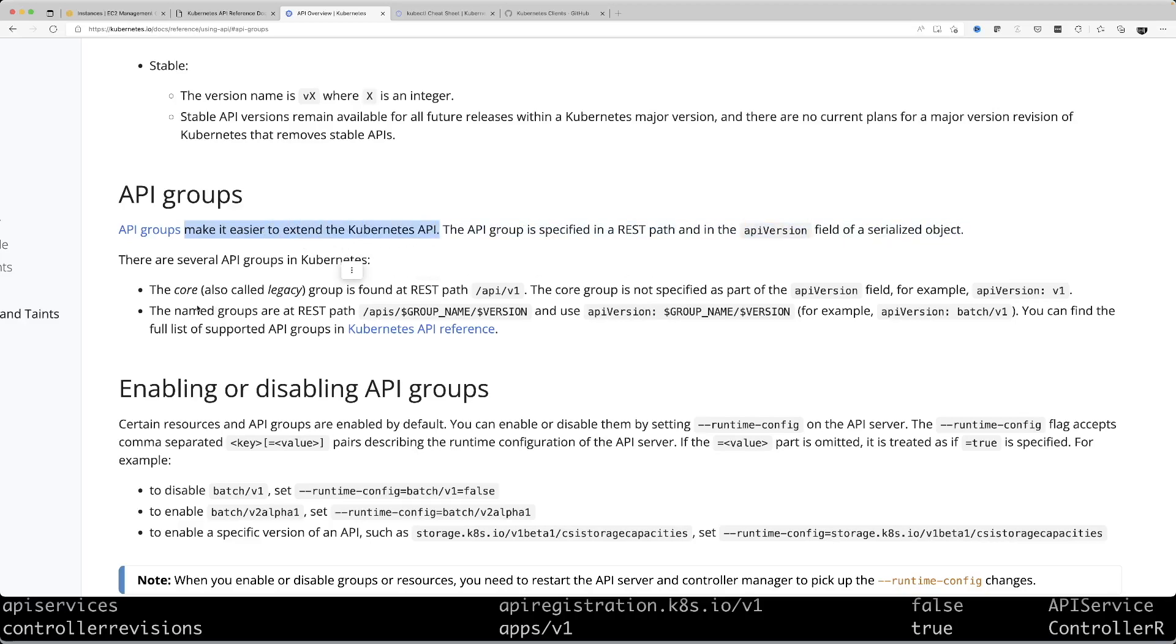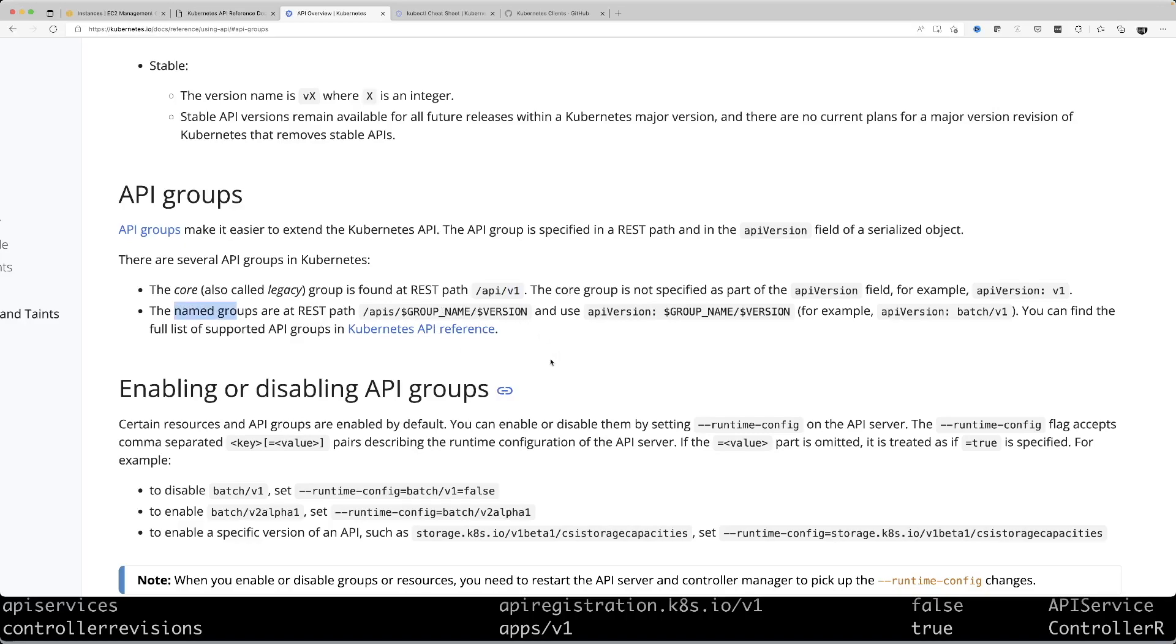It's basically for making it easier to extend the Kubernetes API. There are two main categories: one is the core group which only has v1.